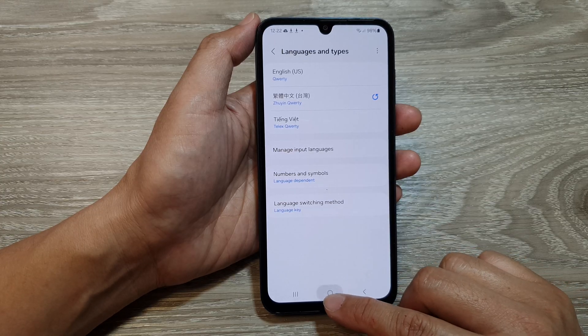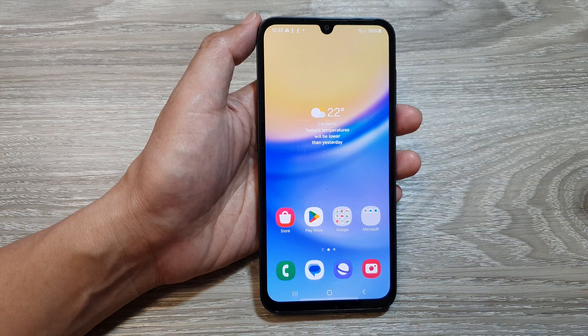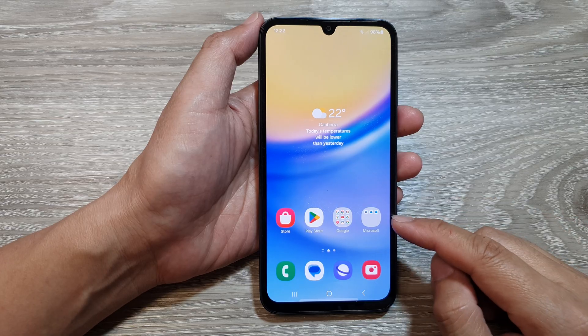First, tap on the home button to return back to the home screen. Then on the home screen,